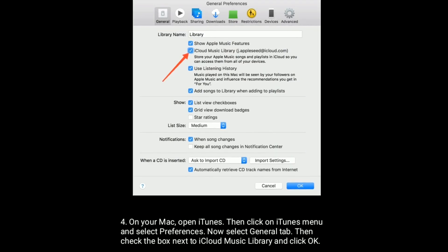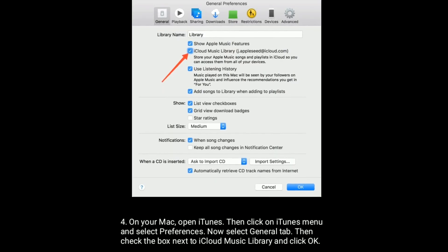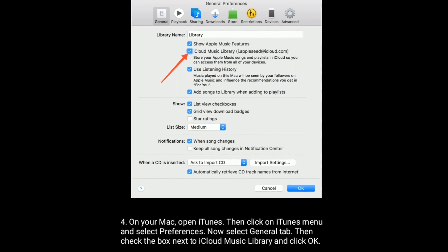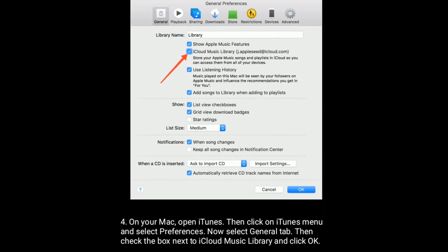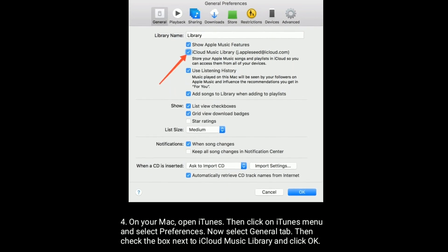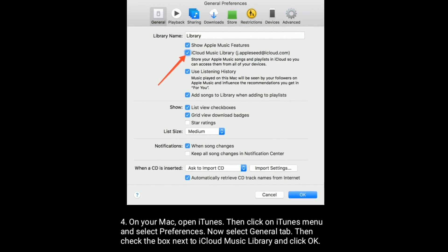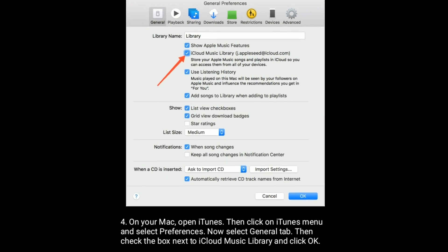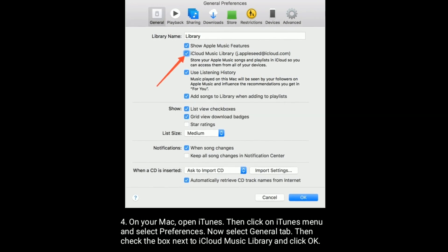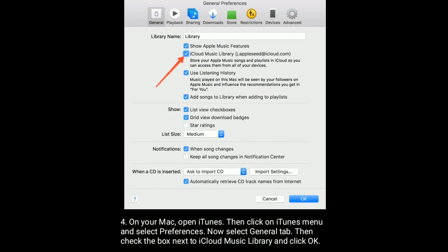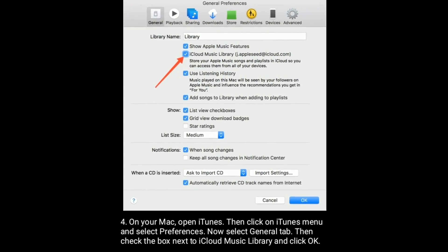On your Mac, open iTunes, then click on iTunes menu and select preferences. Now select general tab, then check the box next to iCloud music library and click OK.